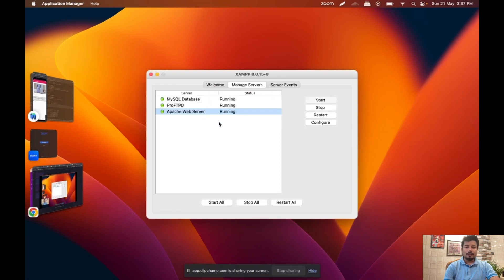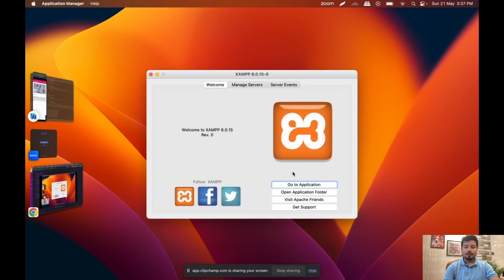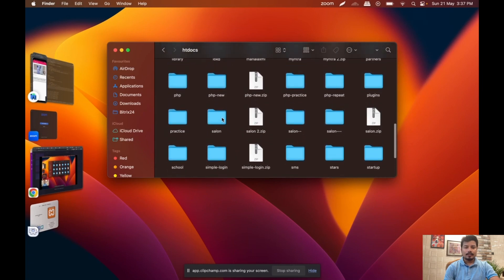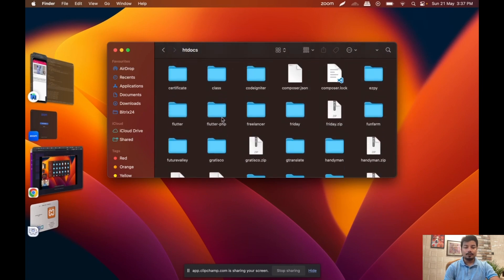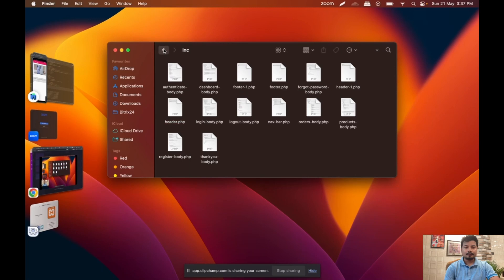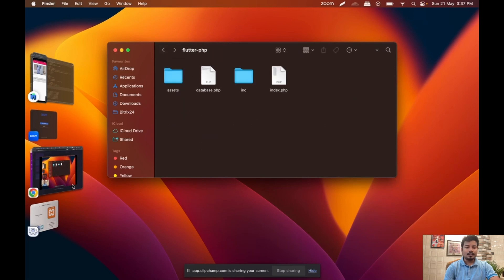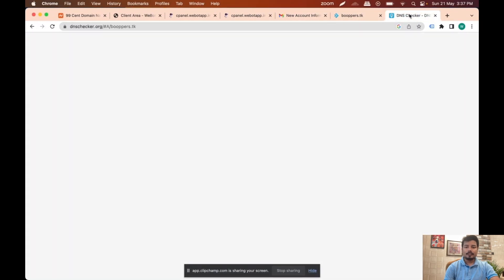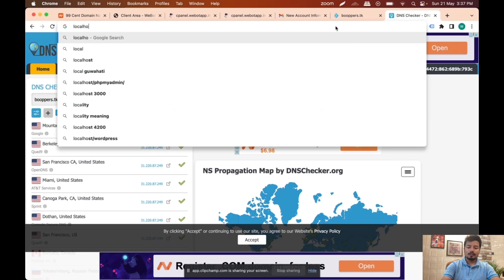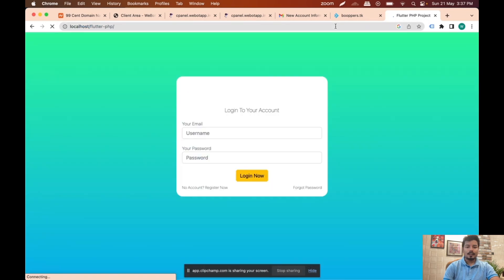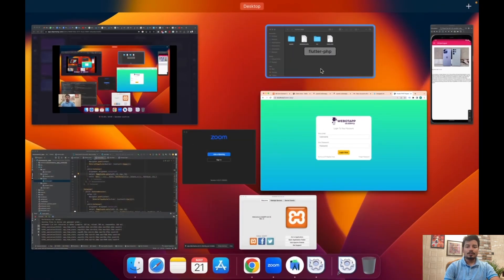Now I can see all the servers are up and running. Let me go to Welcome, then click on Open Application Folder, go to htdocs, and find the folder we were using. It's been a while since I last touched this website — flutter-php. Let me open the local website at localhost/flutter-php. Yes, this is the website and now we have to host it on our live domain.